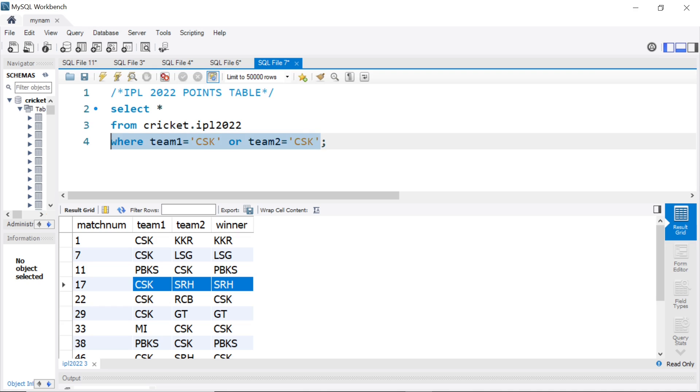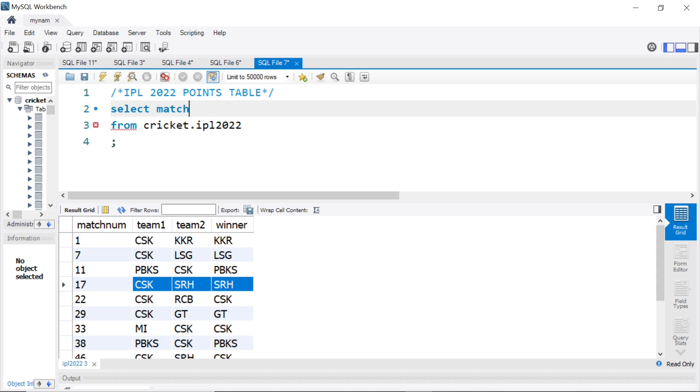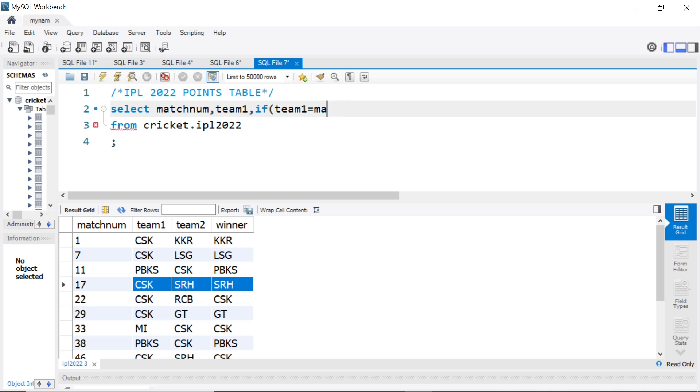So, first I will say, let me say match num. Let me first do it for team 1. We will select team 1 and we will say IF of team 1, team 1 value matches the winner value. Then, I will give it 2 points. Because a win in IPL gives you 2 points, so I will put it 2, if not 0. I will say this is as points.